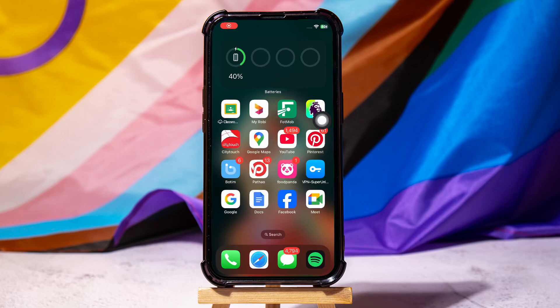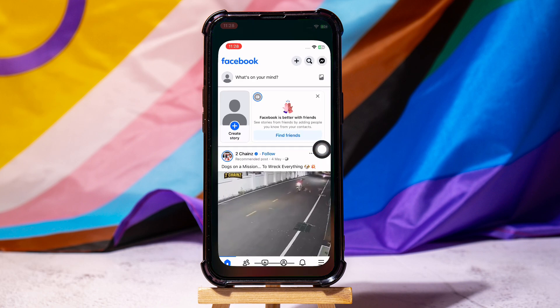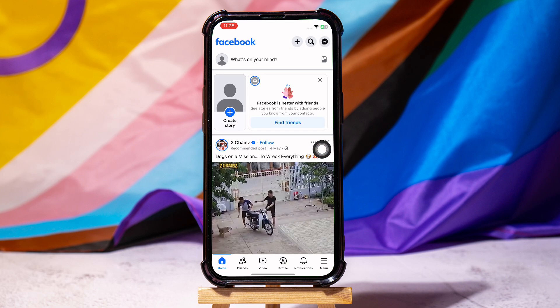How to remove hacker email from Facebook account. Start by opening up the Facebook application on your phone. As you can see, you are now in the Facebook homepage.